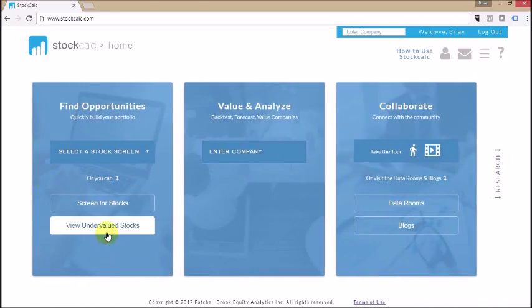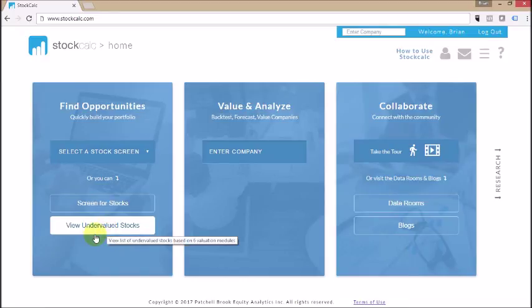On this section, we also have a button for View Undervalued Stocks. We use six valuation models or data points when we're analyzing companies, and this list contains all of the stocks that are undervalued based on all six criteria: five different valuation models plus the analyst data that we have from the Morningstar data set. So this is a very powerful list of undervalued companies.